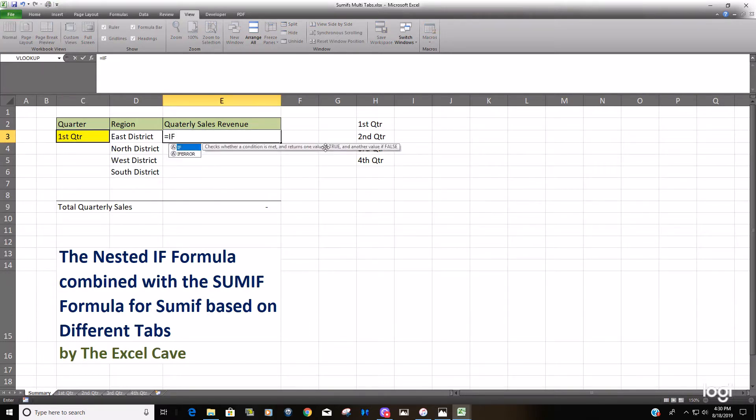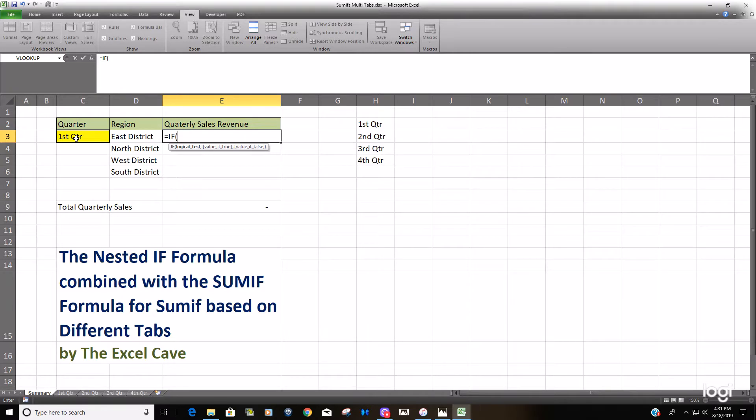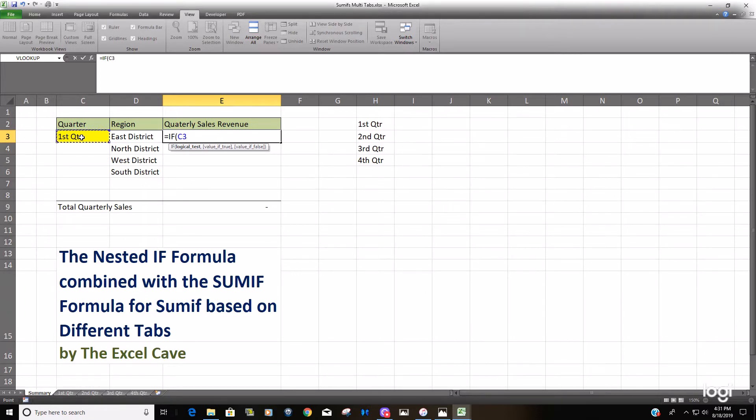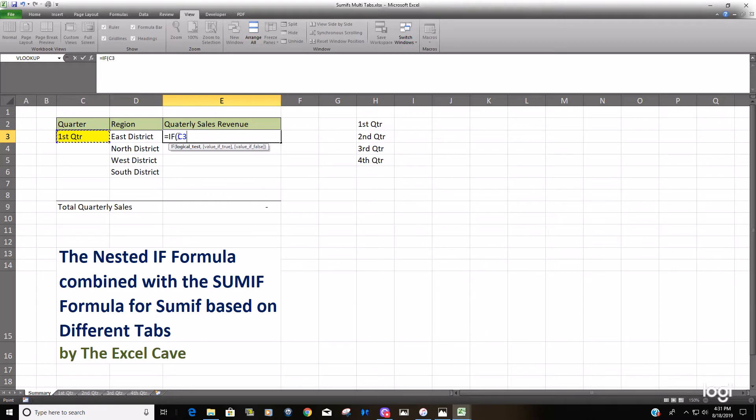We're going to start out with the IF formula. Our logical test is going to be based on this value here in this cell. So we always want this to drive everything, which will determine what tab we need to pull it from. Your logical test is always going to be pointing to this cell, and because of that we want to lock it down, because when we drag the formula down for these four cells here we want it to stay fixed.